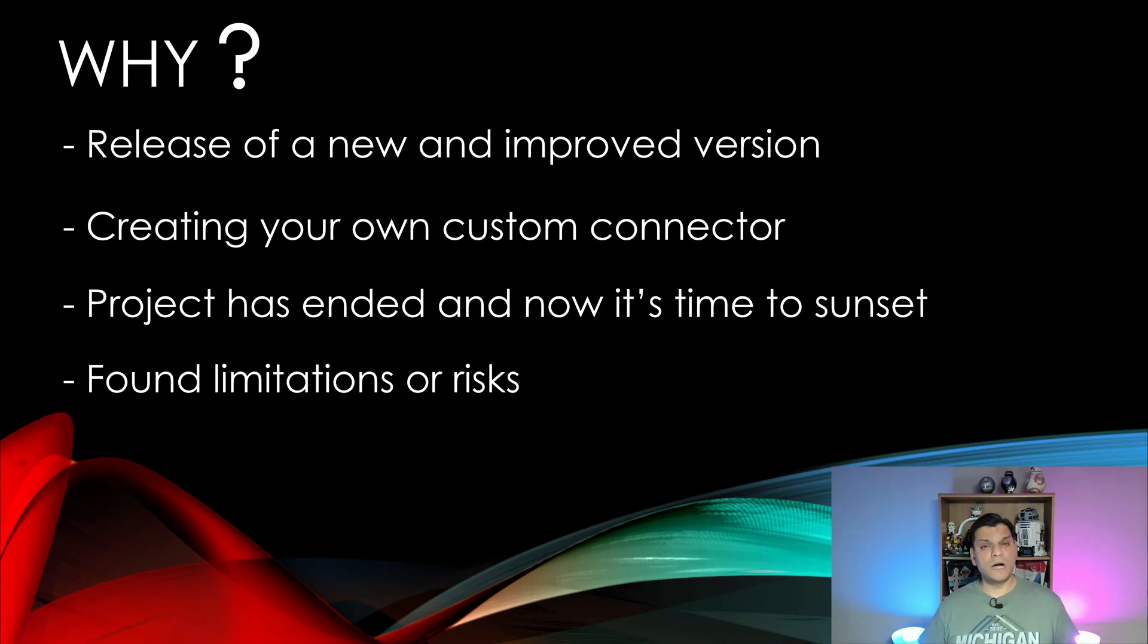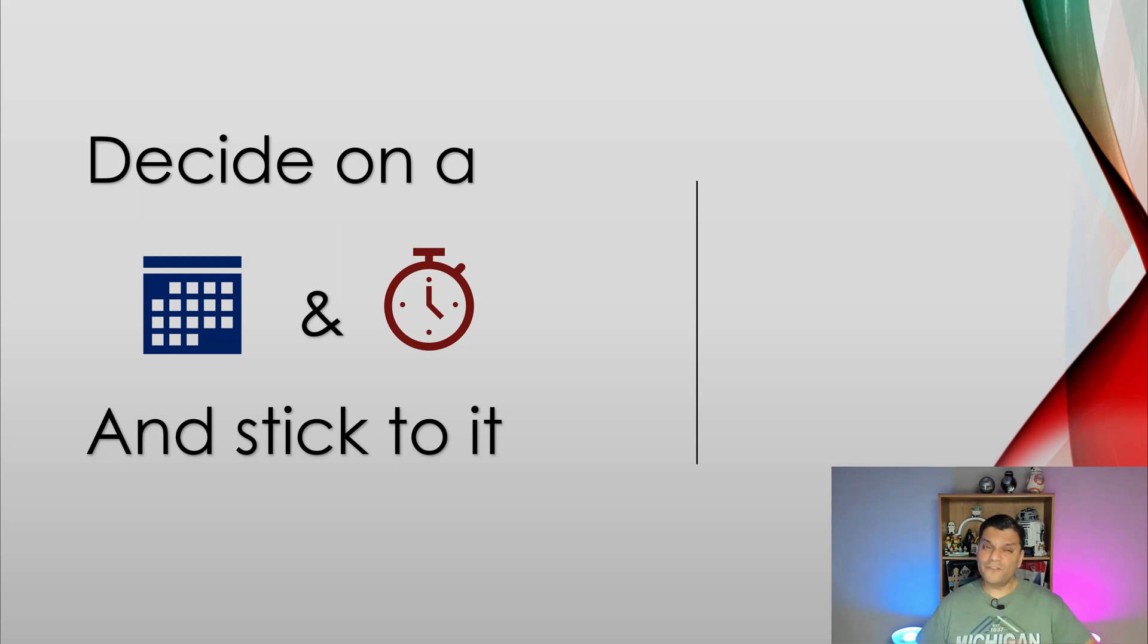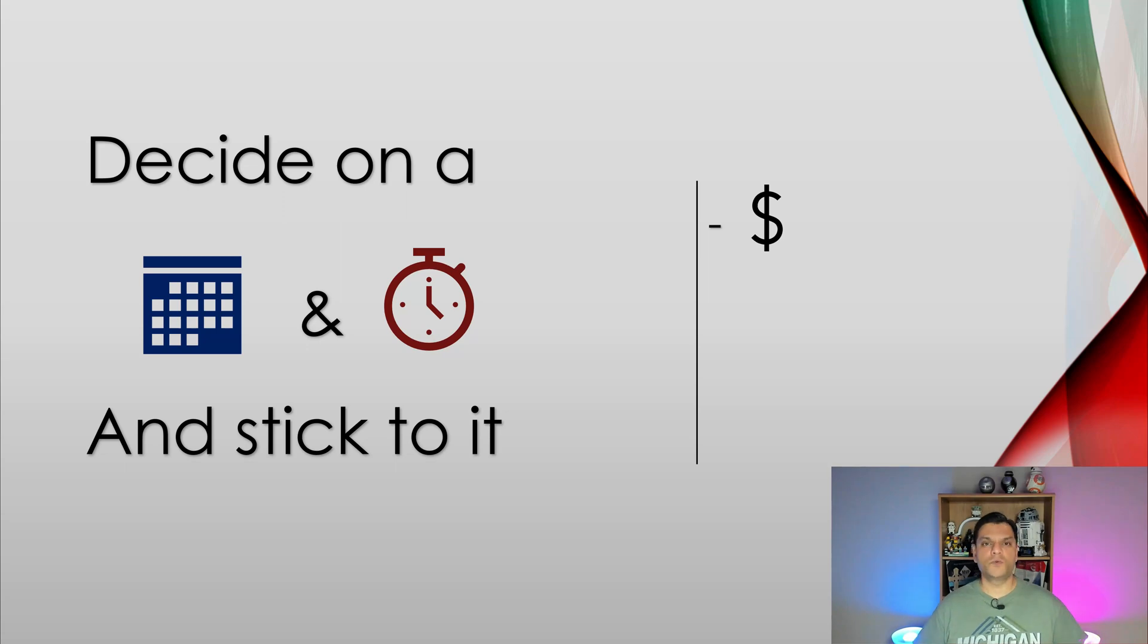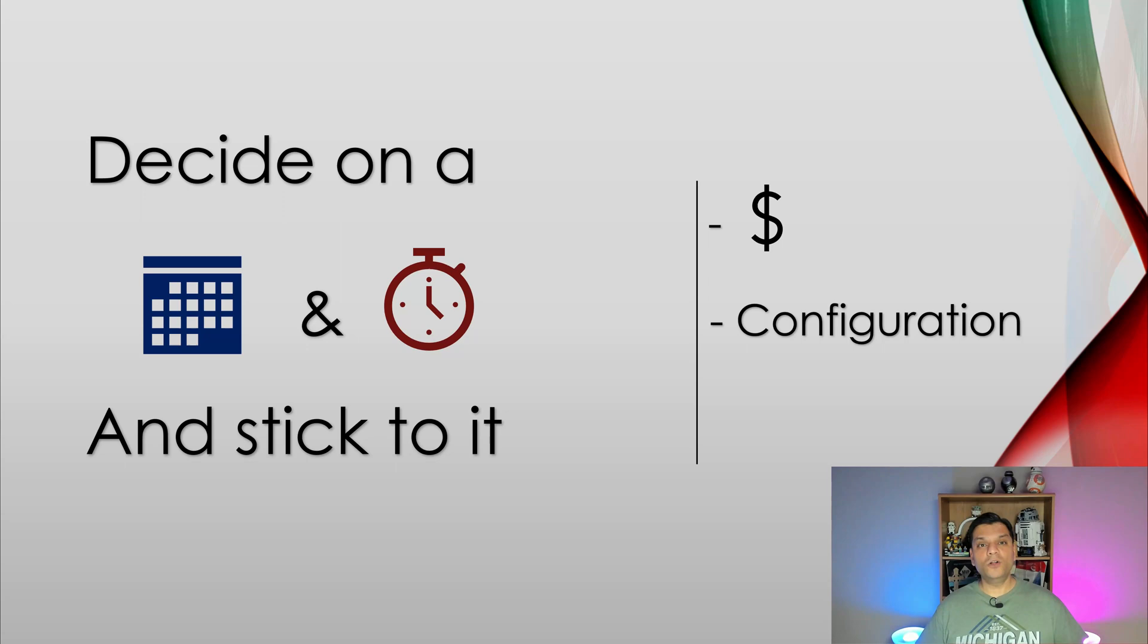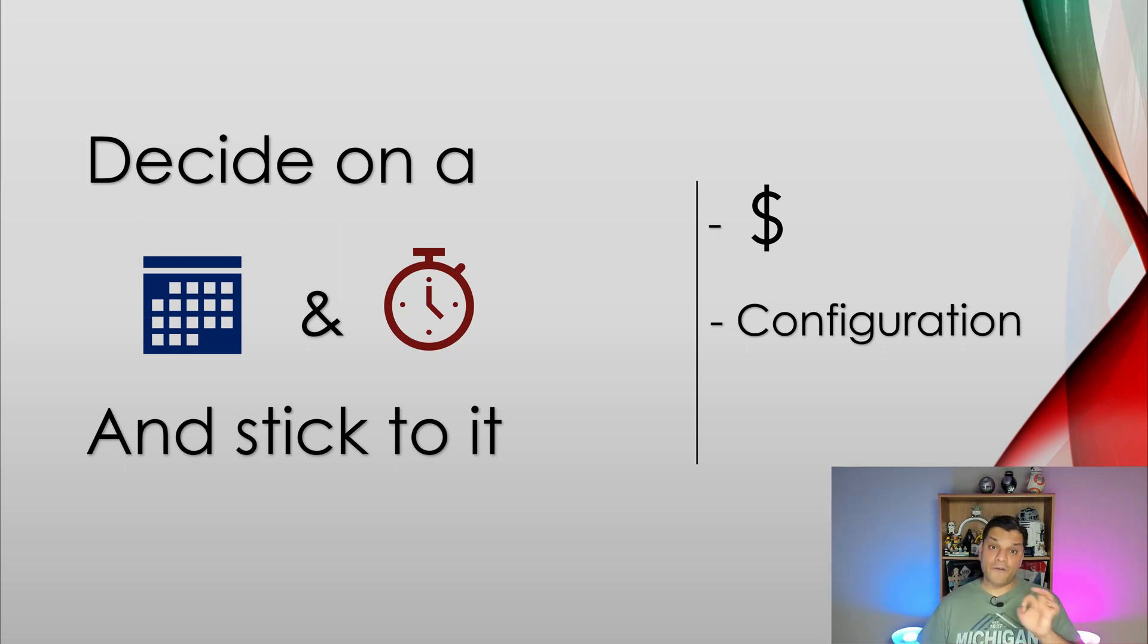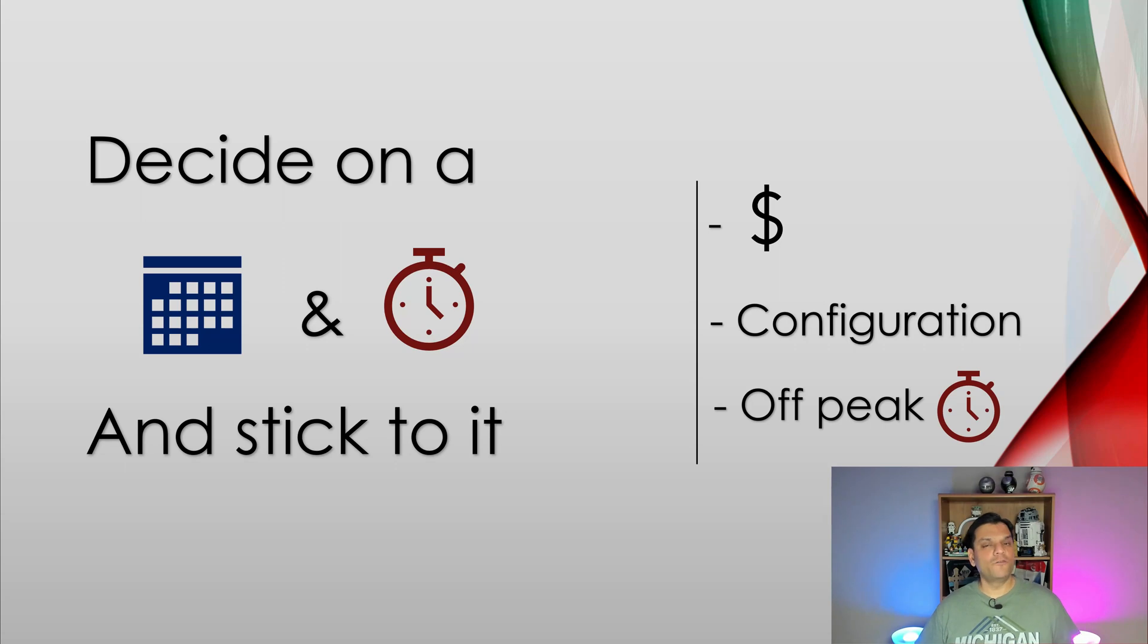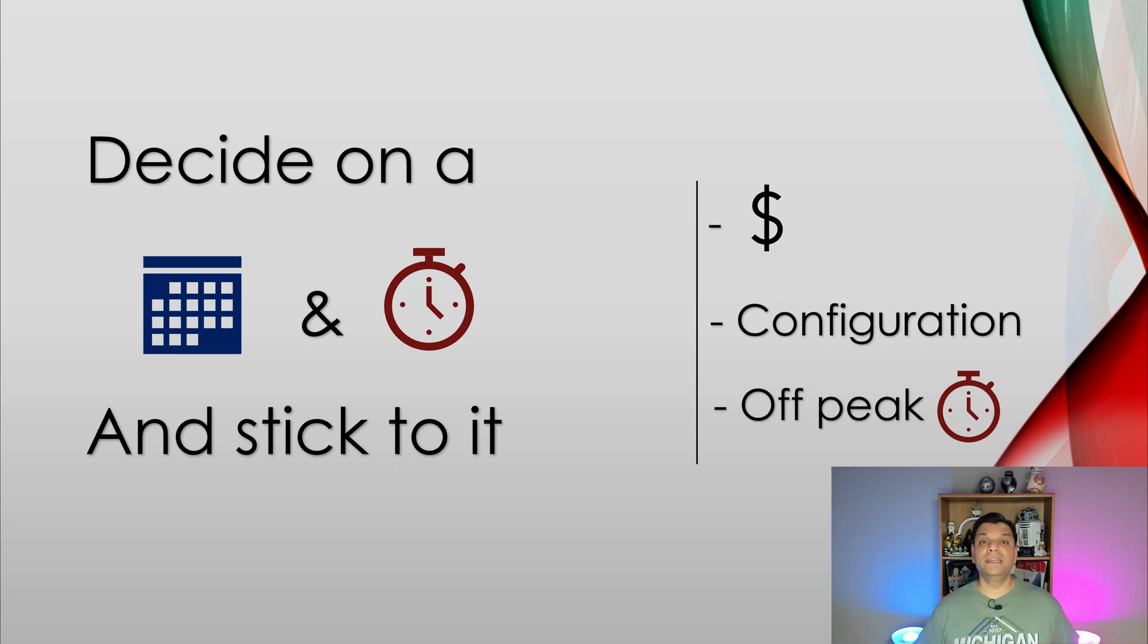All right. So now that we know the why, let's focus on the how. So the first thing that you want to do is decide on a date and time and stick with it. But there are a few things that you have to consider before you make that decision. First thing is the cost associated with it. Remember that scenario I just talked about is if you're building a custom connector, how much time and money is it going to cost for that custom connector? Also configuration, you have to make power platform admin center level configuration such as updating your DLP policy. Factor that in. Also do it at an off peak time. That off peak time could be anything over the weekend or during some holiday seasons. Those are the dates and times that you want to work around with. So therefore decide on a date and time and stick with it.